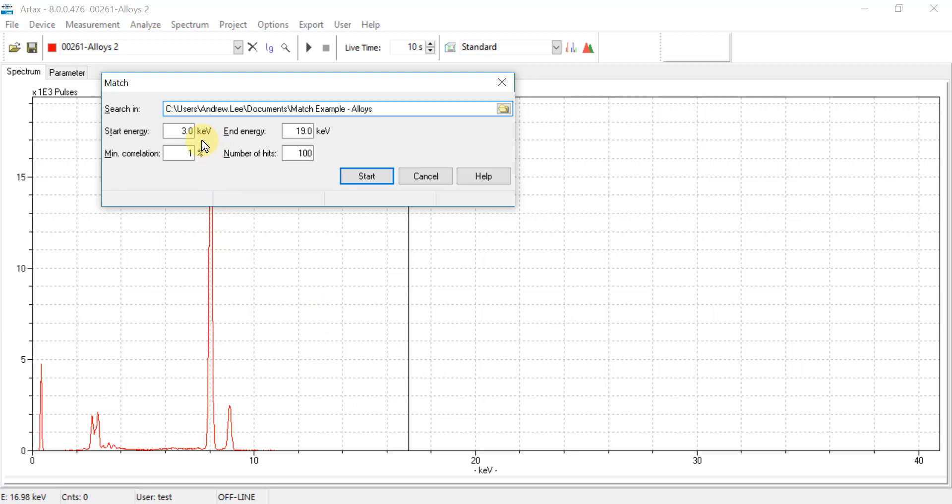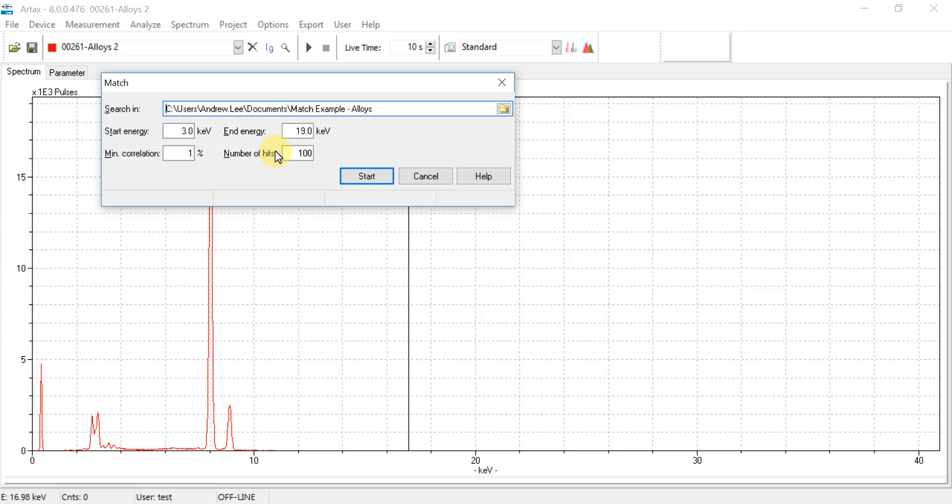Then navigate to the appropriate folder. When found, then hit Select Folder. Other parameters are the start and ending energy, which is the active energy range used to compare the spectra. Generally 4 to 19 keV is sufficient, but this can be adjusted to include lighter or heavier elements. The user can also set the minimum correlation value required to validate a match, and then the number of hits will define the number of matches reported. When finished, click Start.